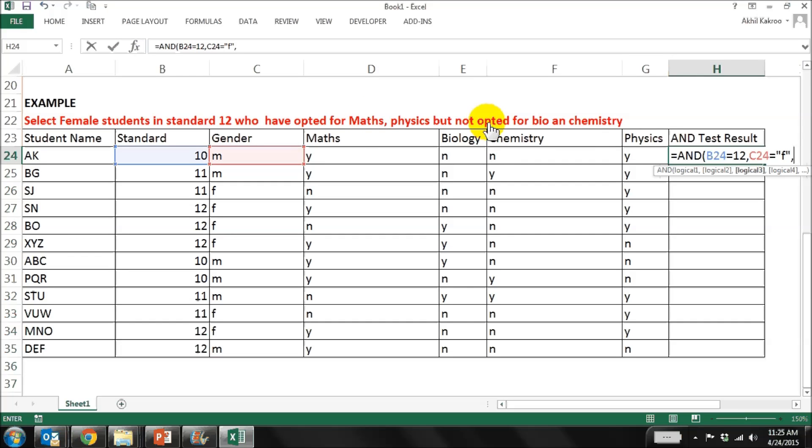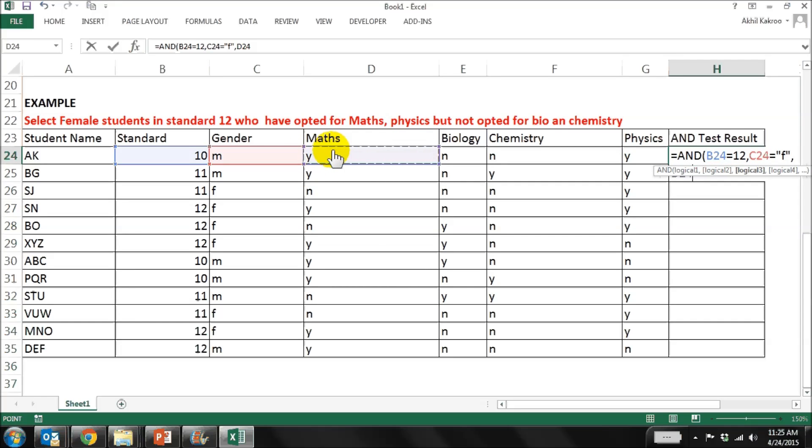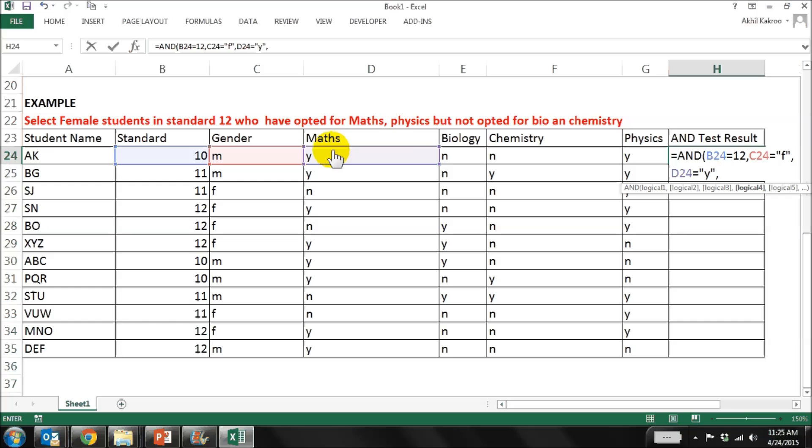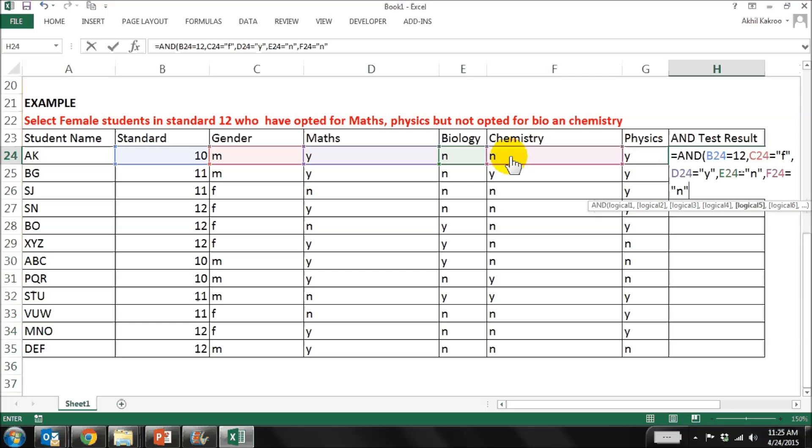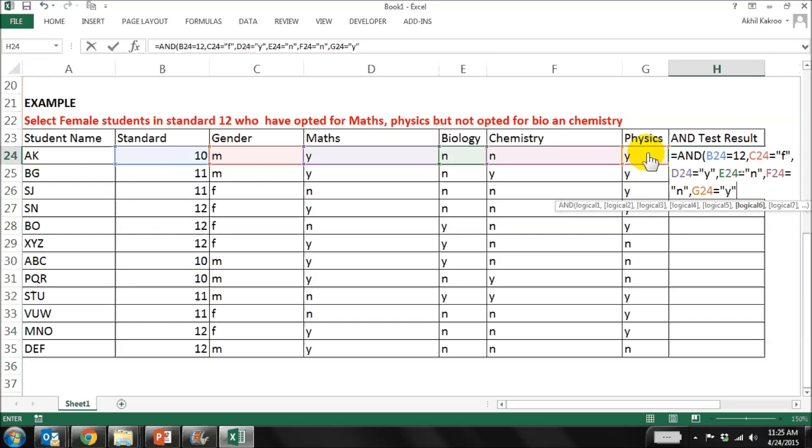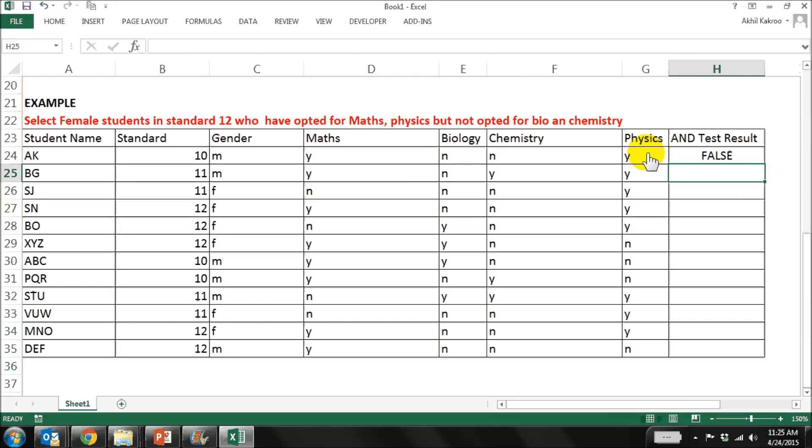Have opted for maths, so it's D24 for maths equal to yes, comma. Bio is not opted, equal to N. Chemistry is also no, equal to N, comma. Physics is yes, equal to yes, and then brackets close, enter.